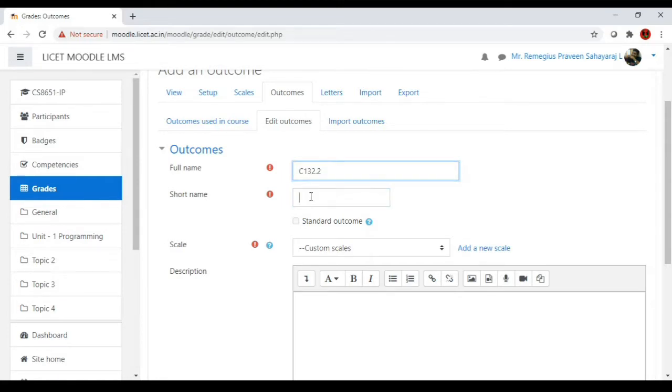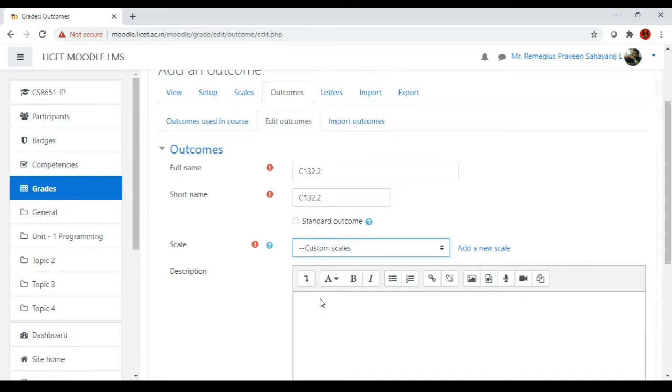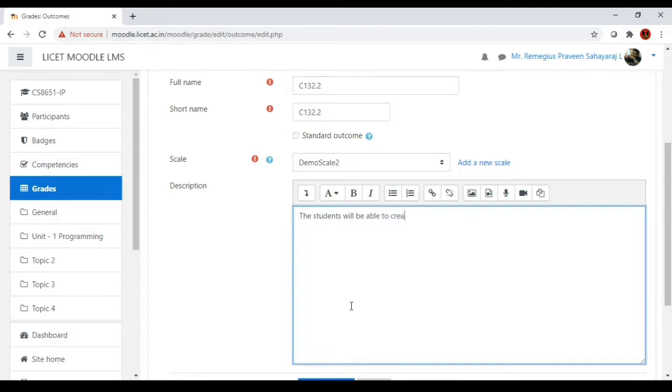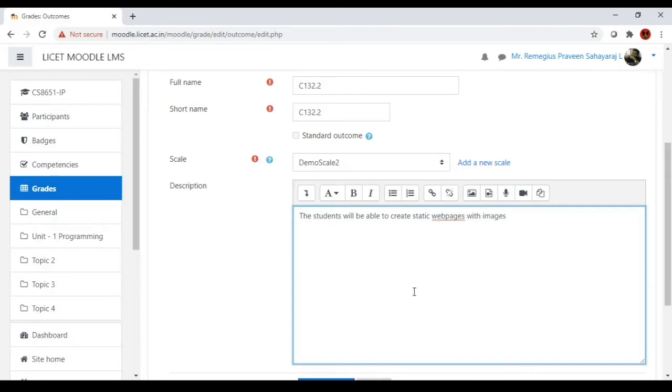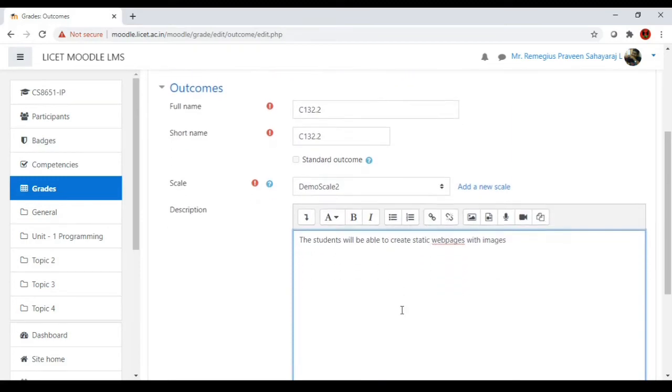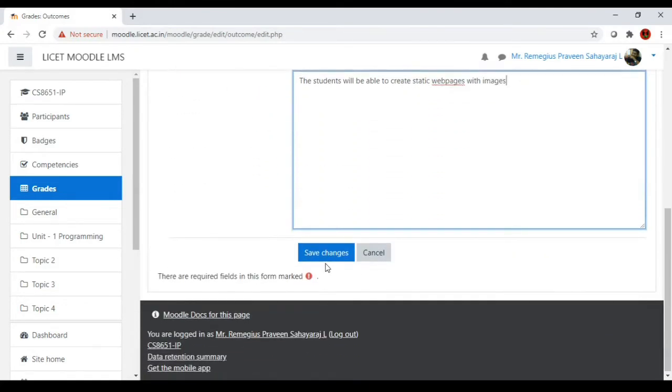This outcome can be measured with the help of scales that have been created by us. You can click this - it will be listing all the scales that are created and also the default scale. Let's say we'll be using demo scale 2 which we have created previously. For the description, I'll say the students will be able to create fantastic web pages with images. So the outcome number is C1 3 2 dot 2, the outcome description is given here, and the outcome is measured with the help of demo scale 2. Save this.